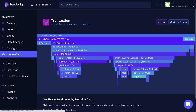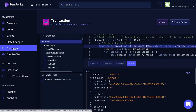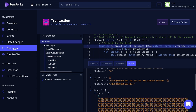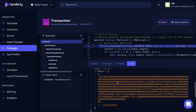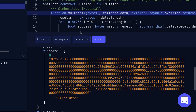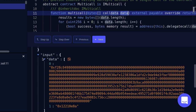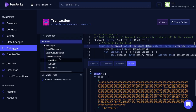Now let's move on to the debugger. This is the debugger screen, and on the right you'll see the code that was executed. On the bottom, you'll see some parameters including the contract that was called, the address that called the contract, and the inputs that were passed into the function. For example, the function multi-call has a single input called data. On the left, you'll see a list of all the functions that were called in this transaction.